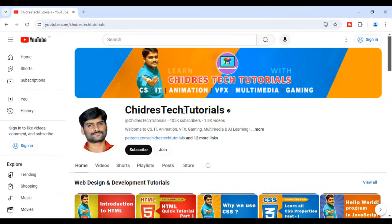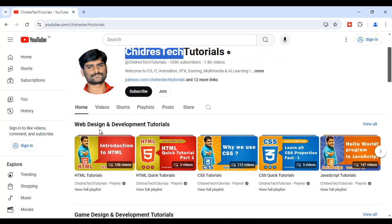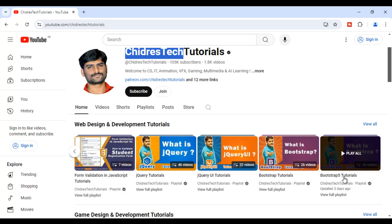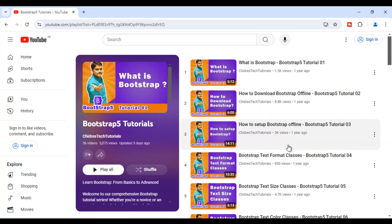Hi guys, welcome to Chidre's Tech Tutorials Educational YouTube Channel. If you scroll down, you find the Web Design and Development Tutorials section. In that section, if you scroll to the right side, you find the Bootstrap 5 Tutorials Playlist. If you click on View Full Playlist, you find all my Bootstrap Tutorials where I explain Bootstrap in-depth and step by step.